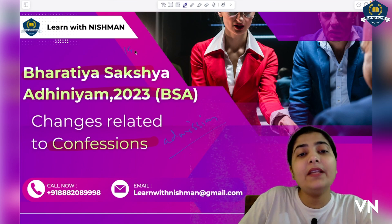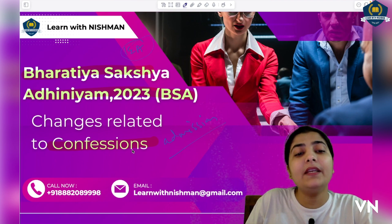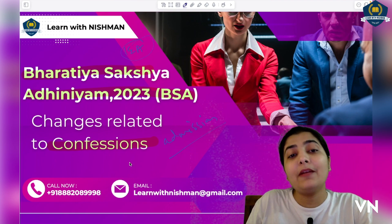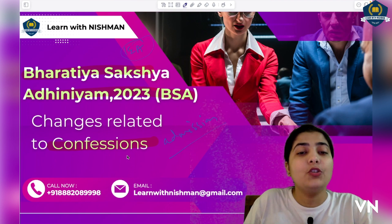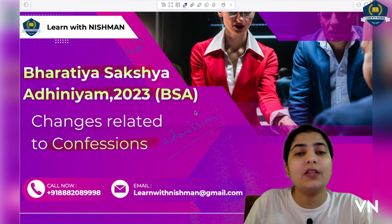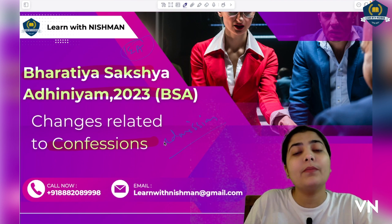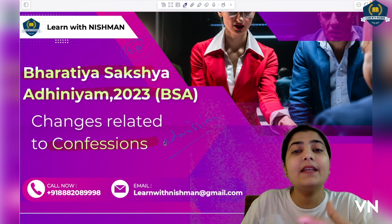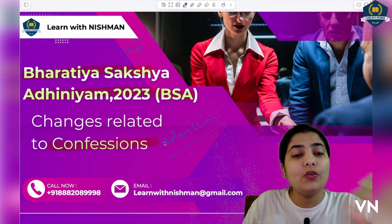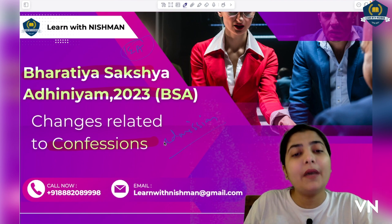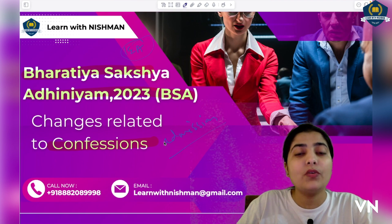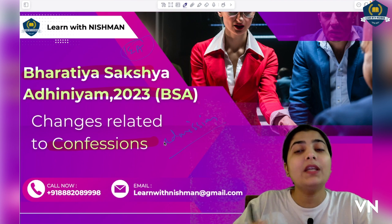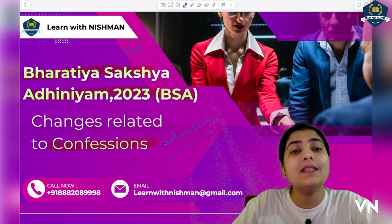Today we will see what changes have come in the confession definition compared to the Indian Evidence Act. In Bharatiya Sakshya Adhiniyam, what has been included or changed in confessions — you have to listen carefully and add those things in your bare act or separate notes, because in the pre exam, questions are more likely to be asked about the changes that have come.